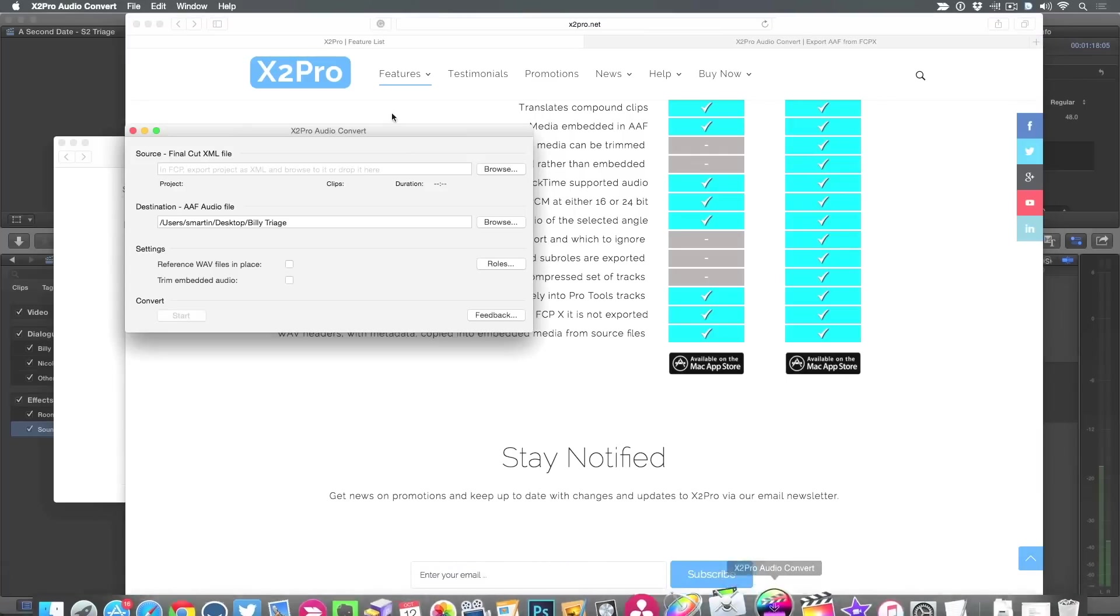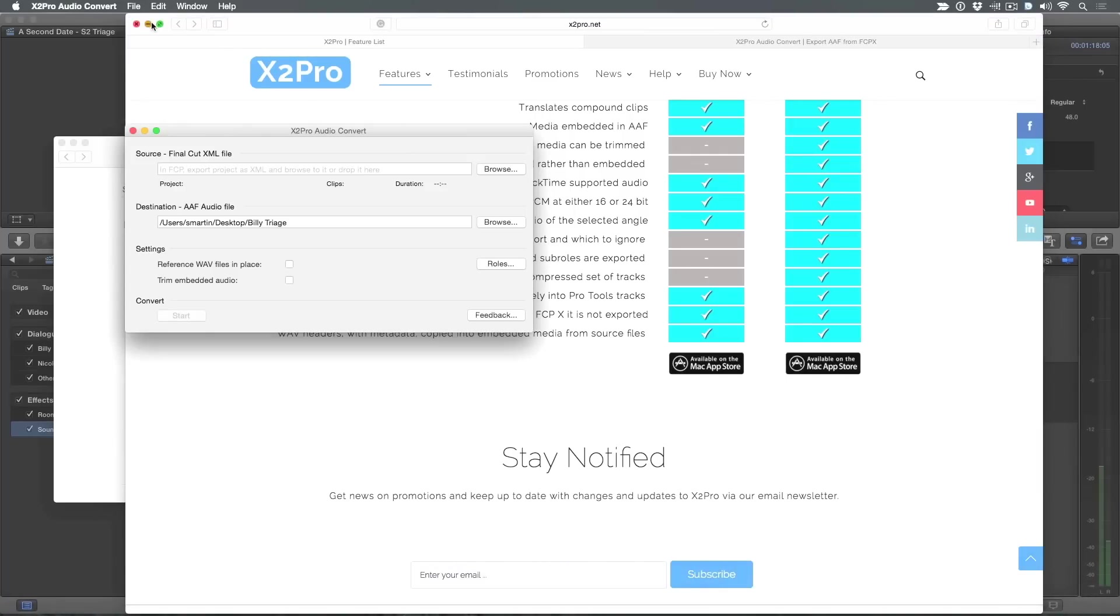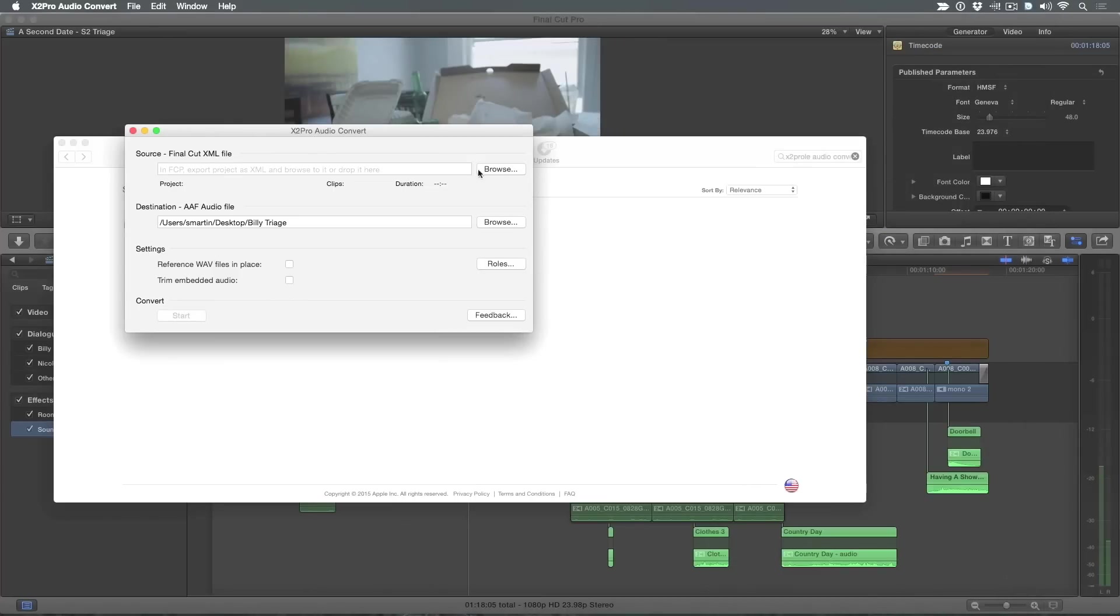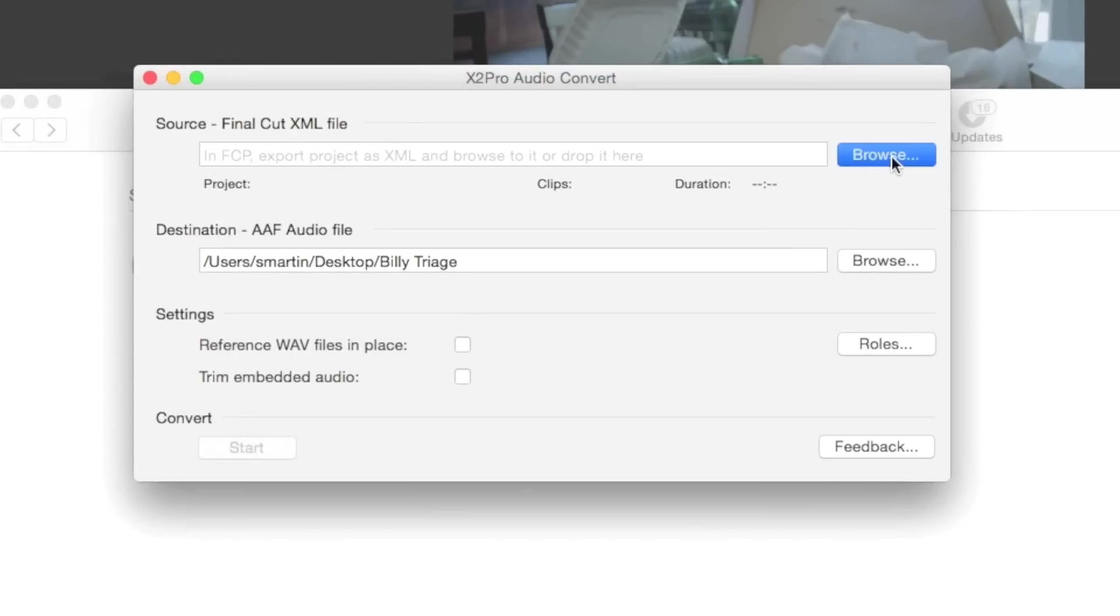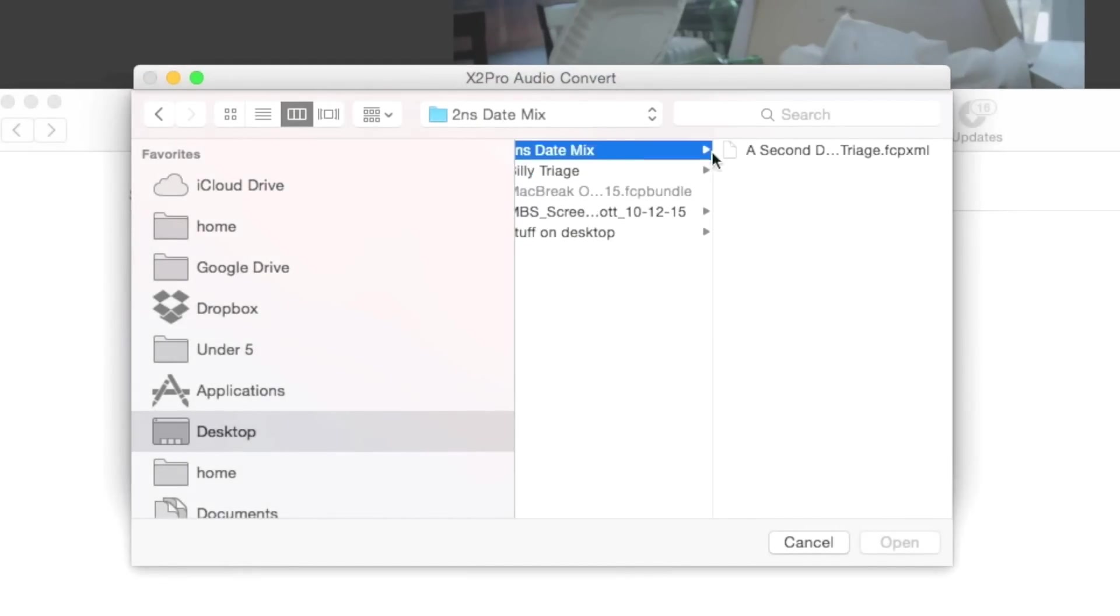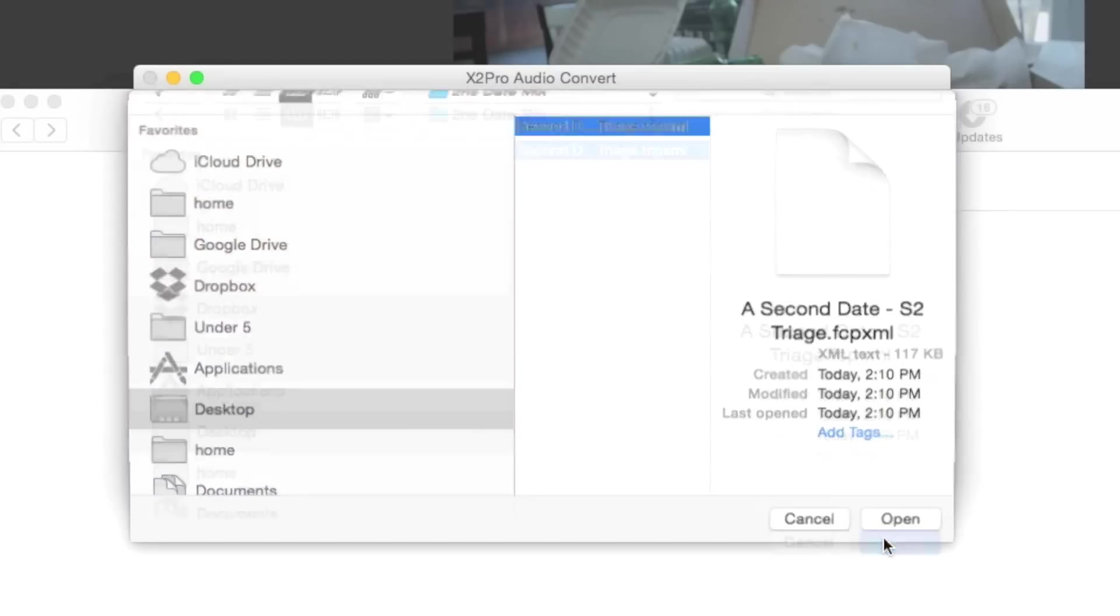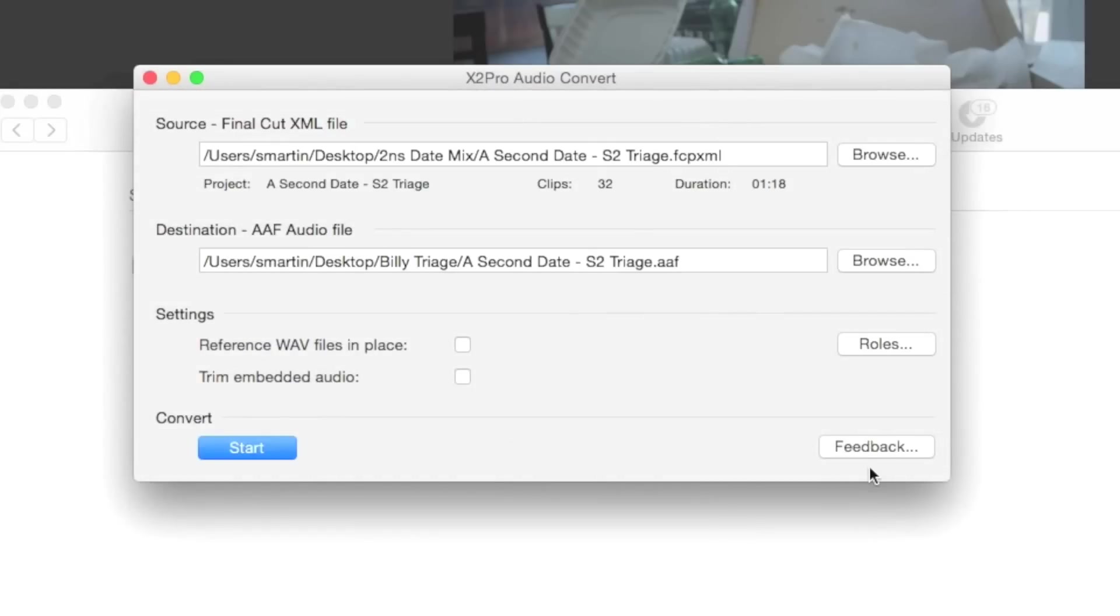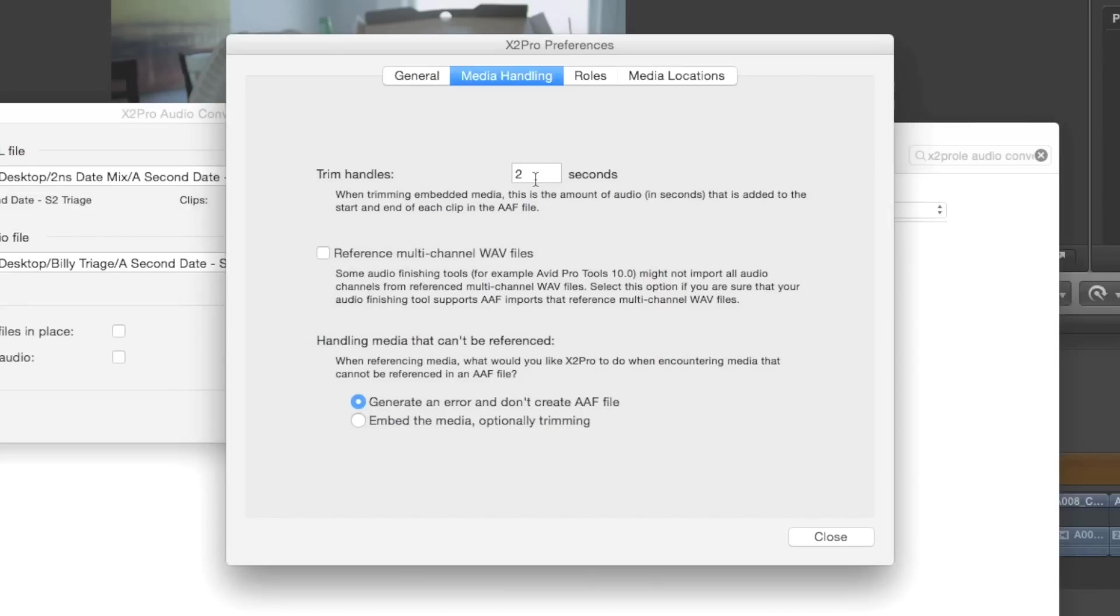So let's go over to X2 Pro. Let's go ahead and close that down. And let's browse to the source file, Final Cut 10 XML. So we browse there. I think I saved it on the desktop. I called it second date mix. There's the XML file. Open. So I'm pointing it to it. Now, what's going to happen is that X2 Pro is going to convert that XML. It's going to convert it into what's called the advanced authoring format. Basically what this is, is a trans-application format that different applications can read that has complex metadata and media inside of it that these different applications can open and take advantage of.